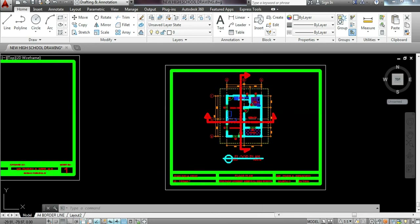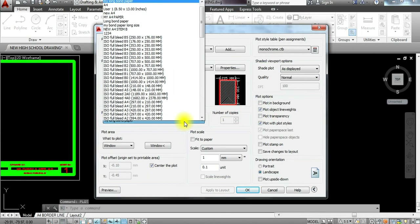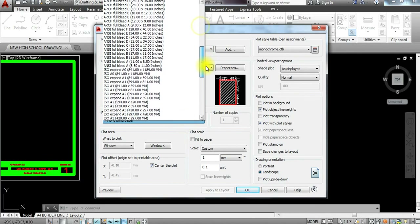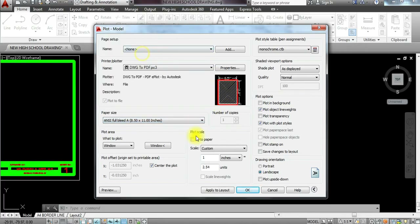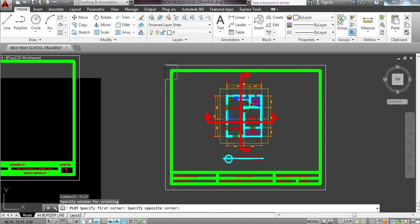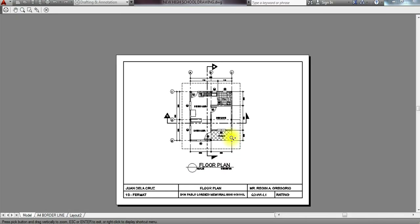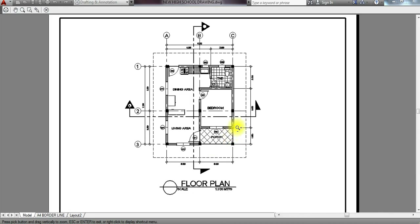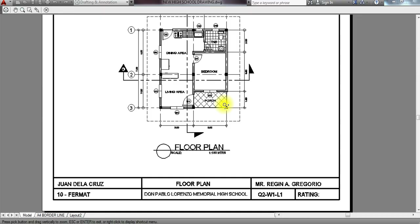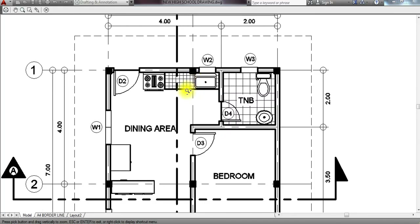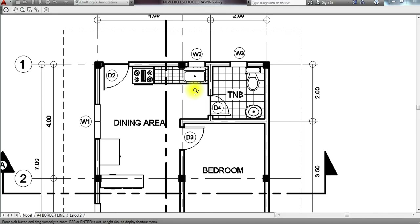Let's plot the drawing. Since this is on long bond paper, I'm going to look for ISO full bleed A. For full bleed A, 8.5 by 11 since it's on short bond paper. Select window, click the area. To print, change to 0.54 or in millimeters, 0.1. Monochrome then preview — this is our output for our floor plan. Before you plot your work, make sure to first check every part of your drawing so that when you commit a mistake, you can automatically edit it. That's the beauty of AutoCAD — you can edit even after submission. With manual drafting, you can never change it again.